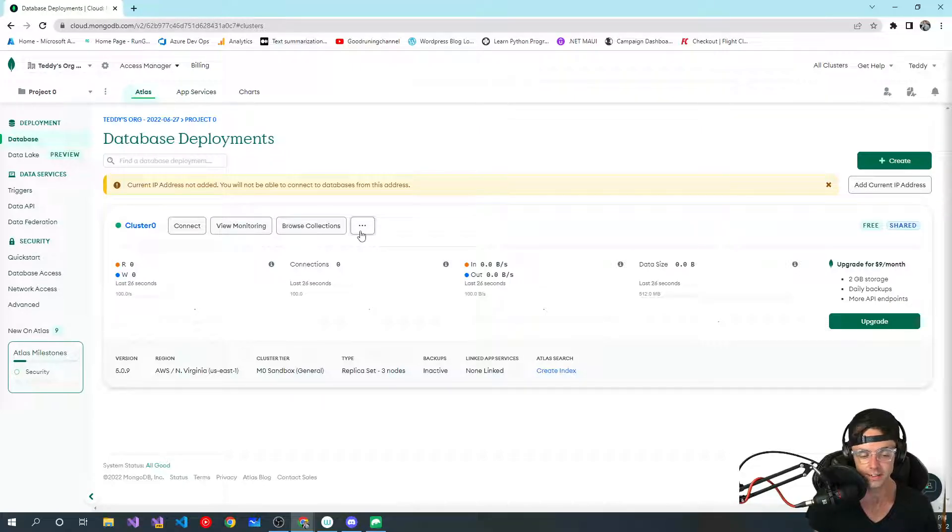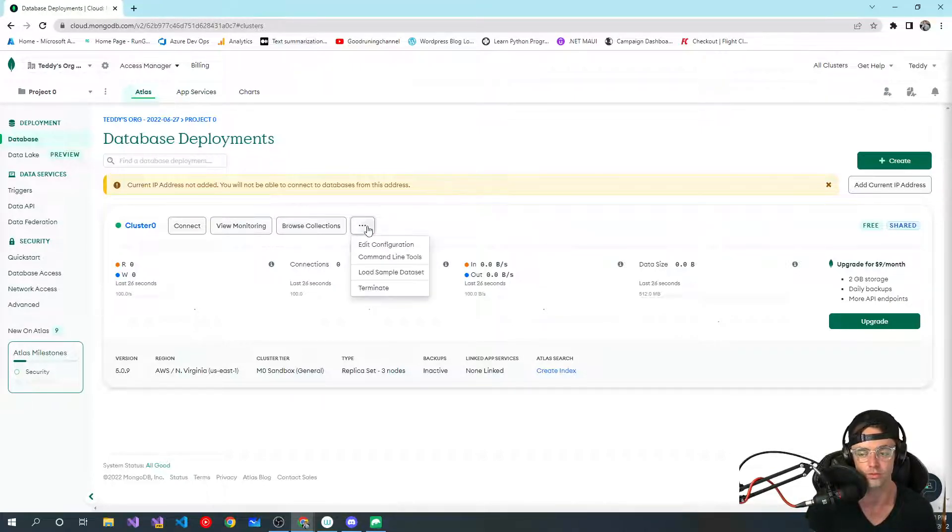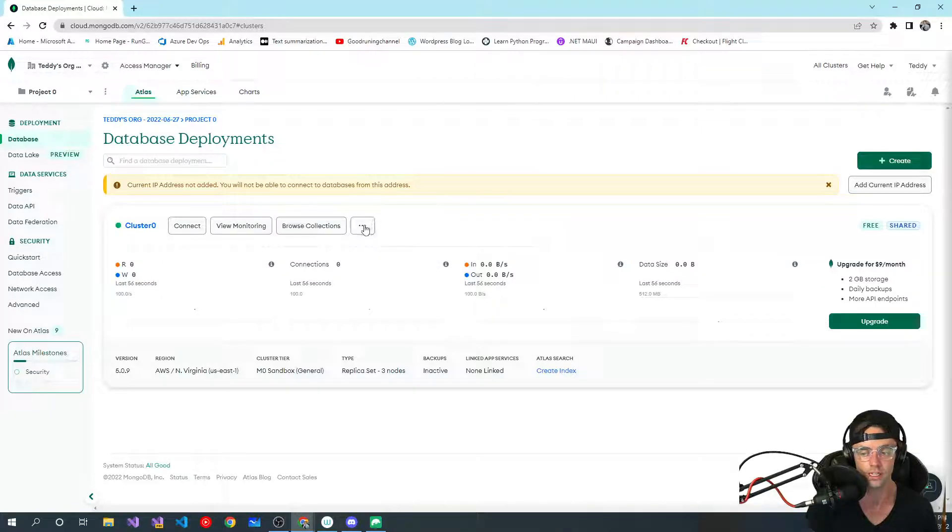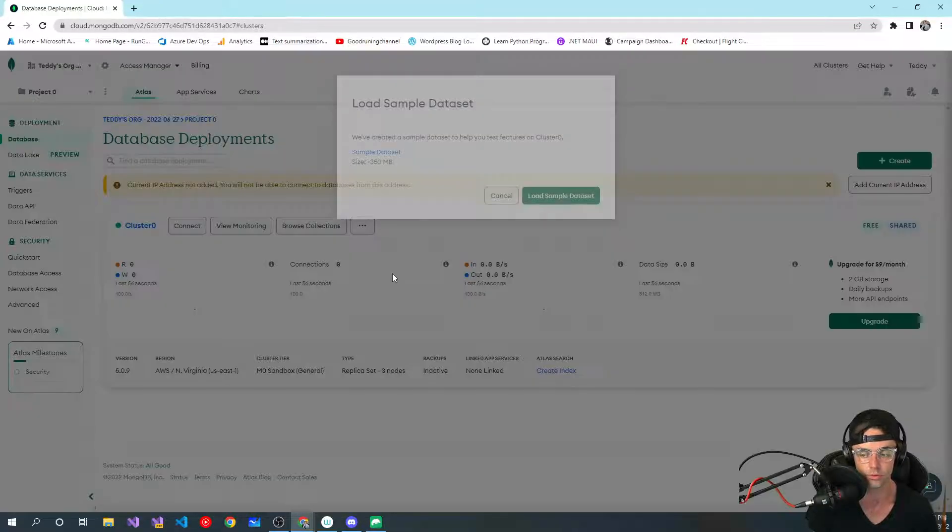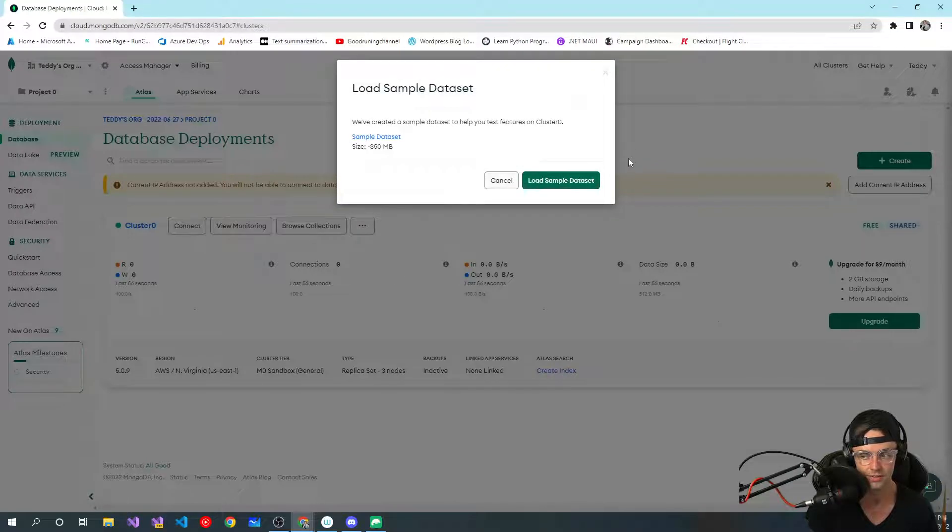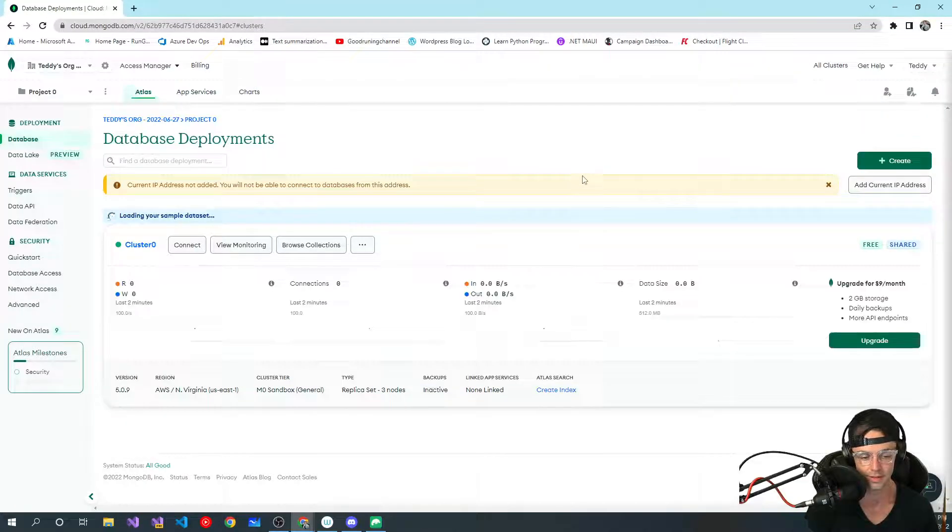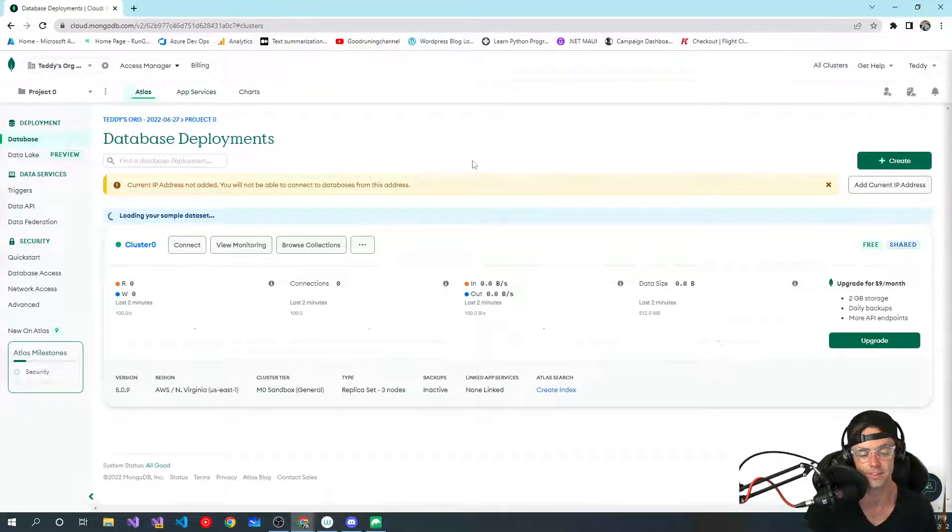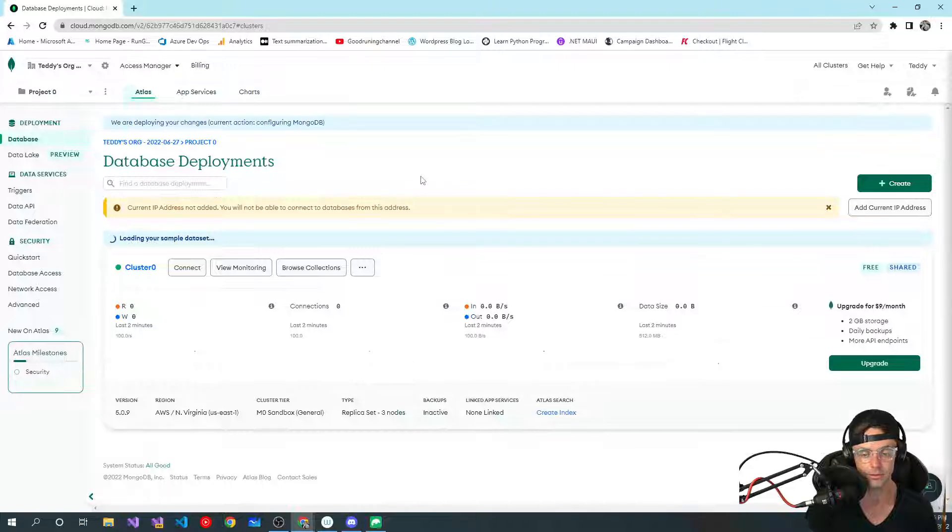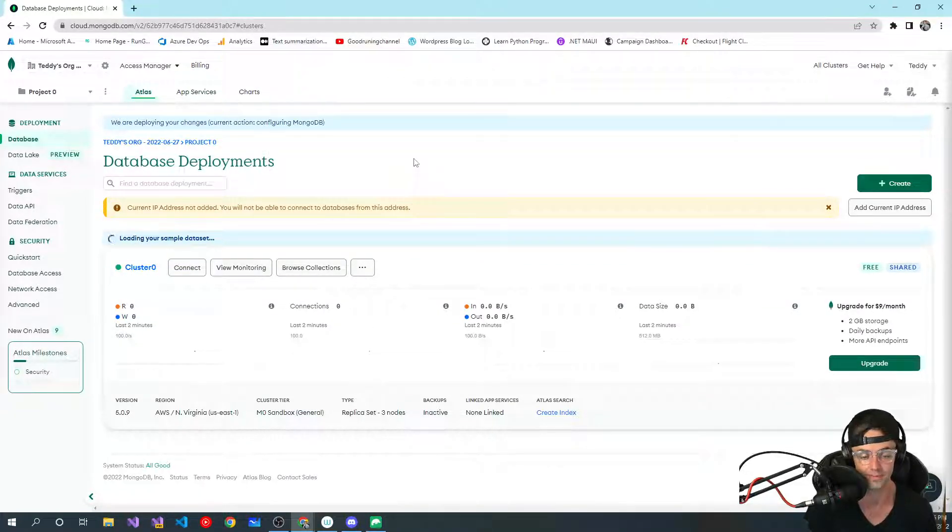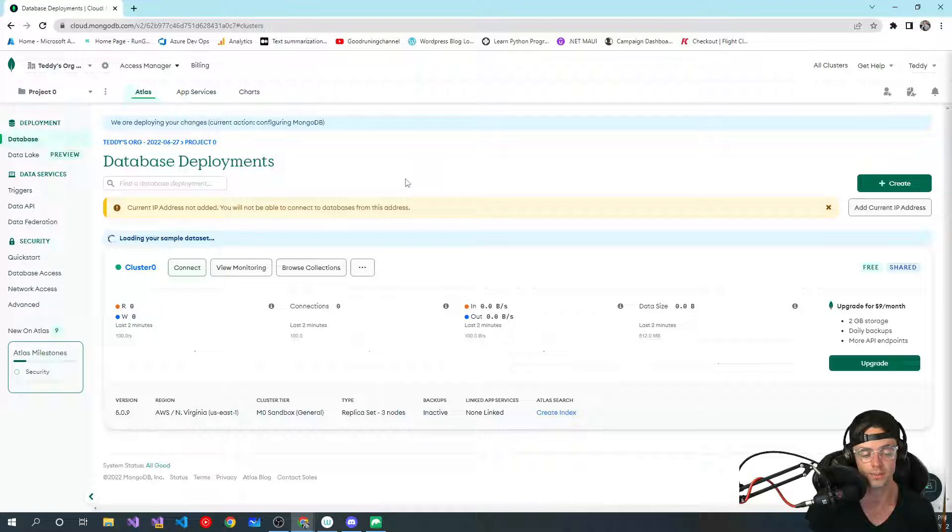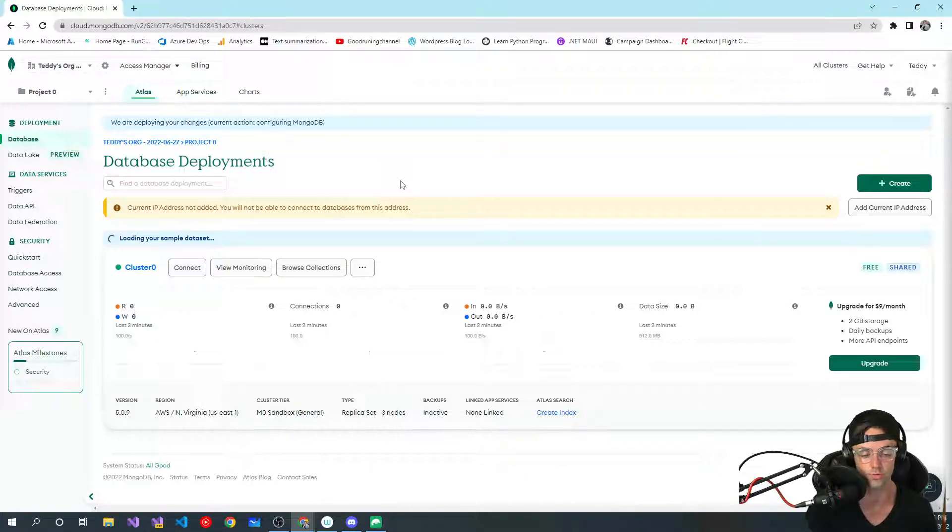The next thing that you want to do is we want to set up some test data. You right click on here, go to load sample data set, just click right there and you will have the exact same data that I'm going to have for this MongoDB database, and we will be working with the exact same data so you can follow along with me.